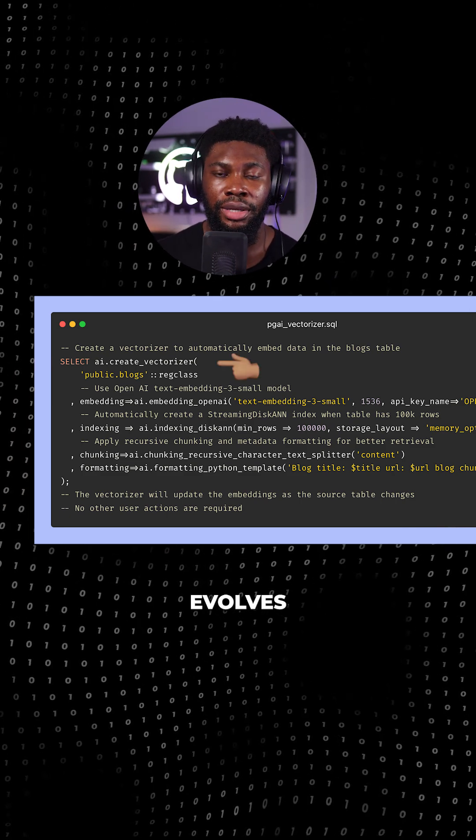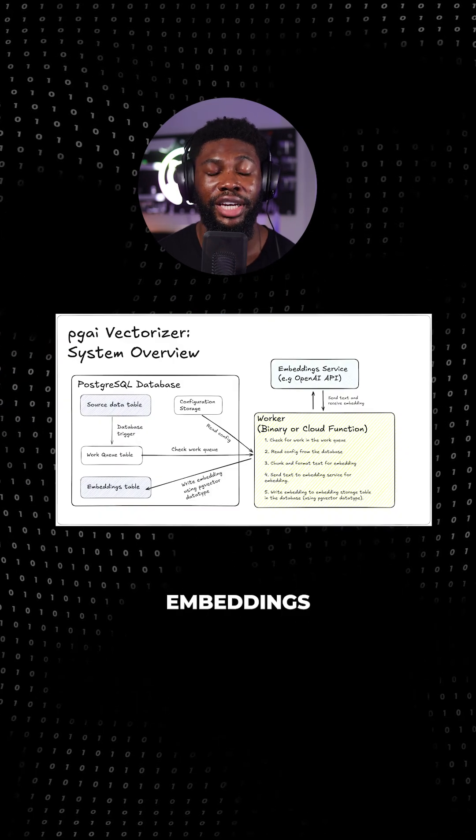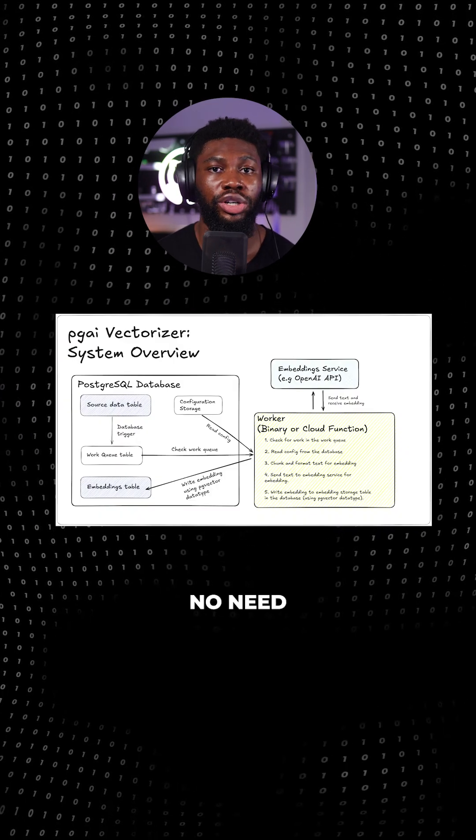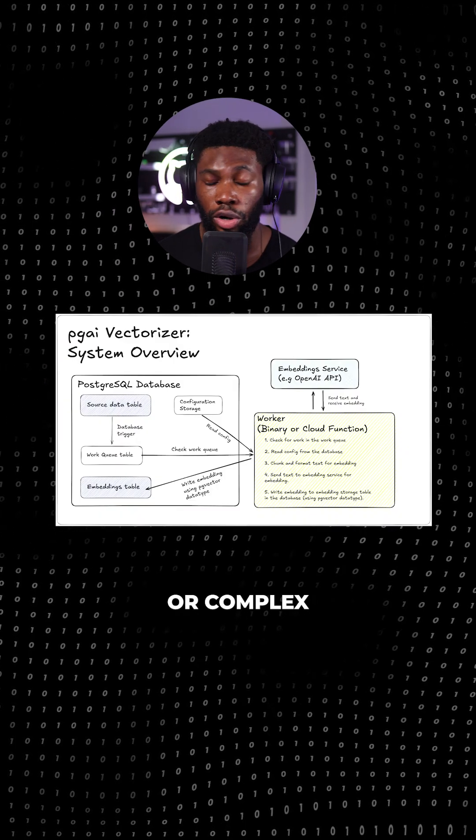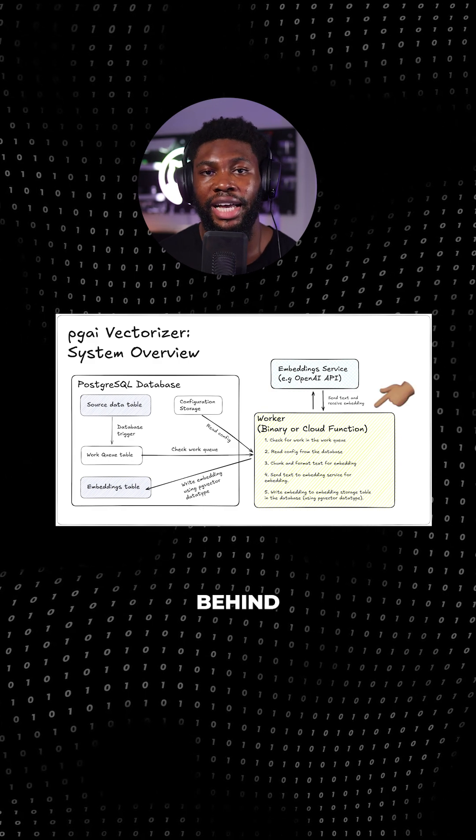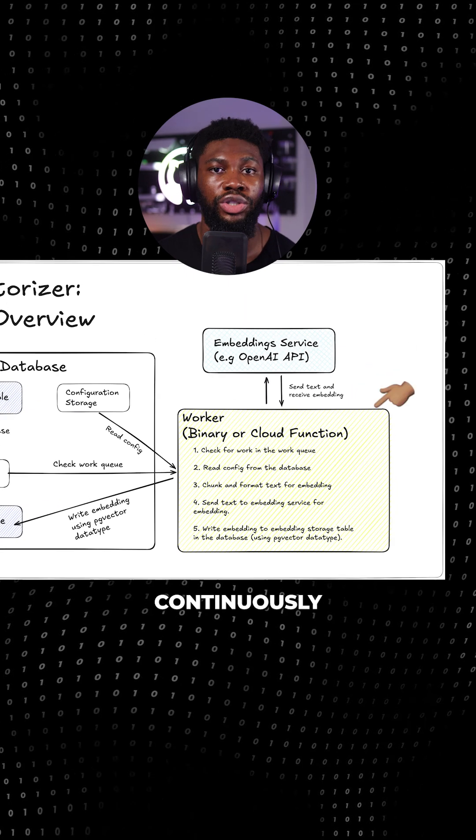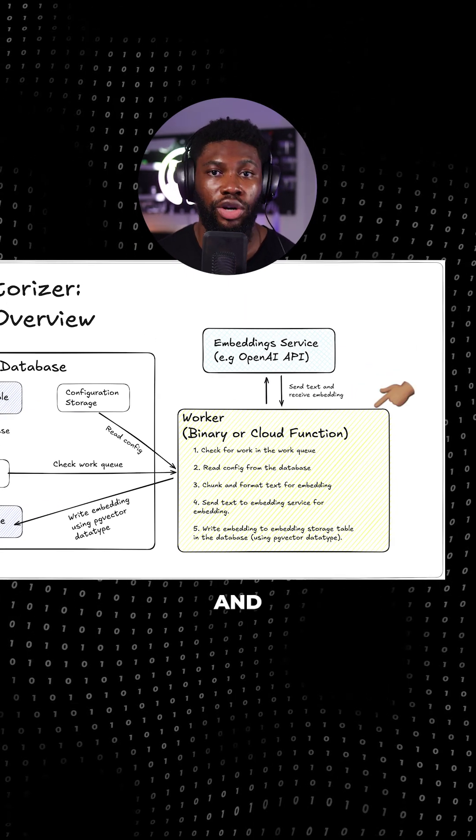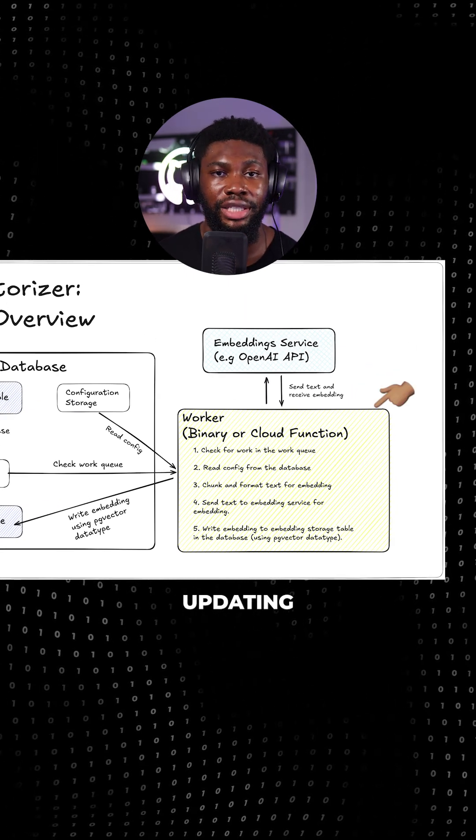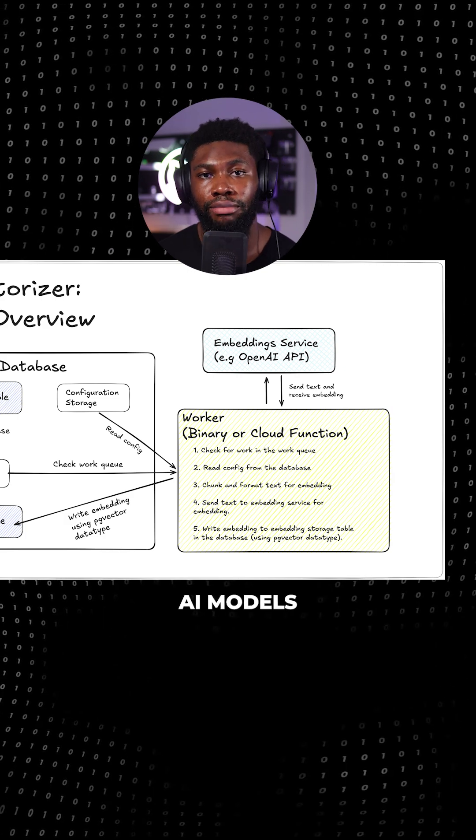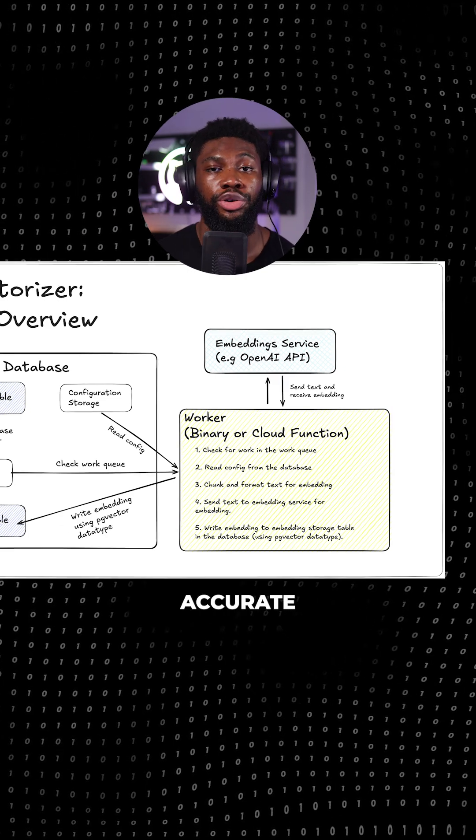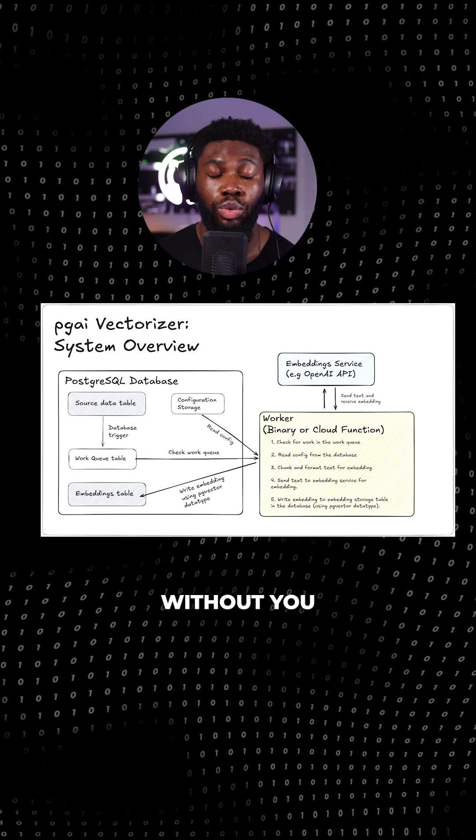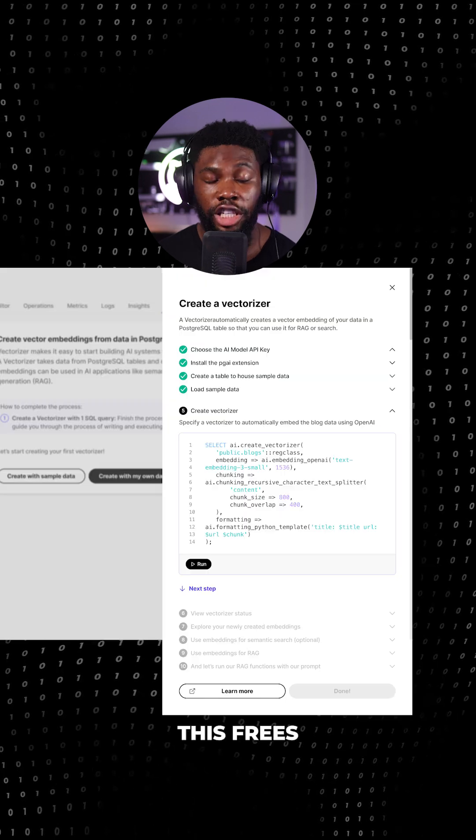As your data evolves, PGAI Vectorizer keeps those embeddings in sync. No need for external ETL pipelines or complex queuing systems. It works behind the scenes, continuously monitoring your data for changes and automatically updating the embeddings. This ensures your AI models always use the latest, most accurate vector data without you having to lift a finger.